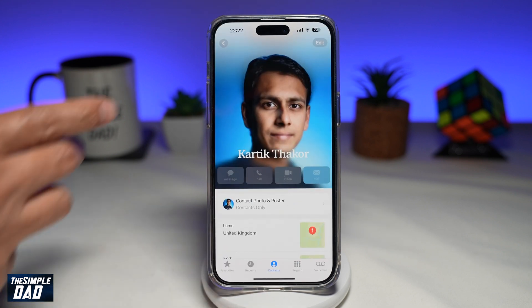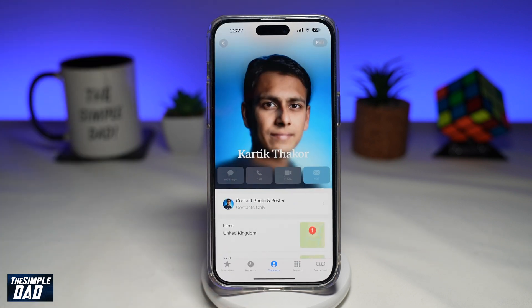This will now set your contact photo and poster. And there you go — that is how to set the contact photo and poster for yourself on your iPhone running iOS 17.